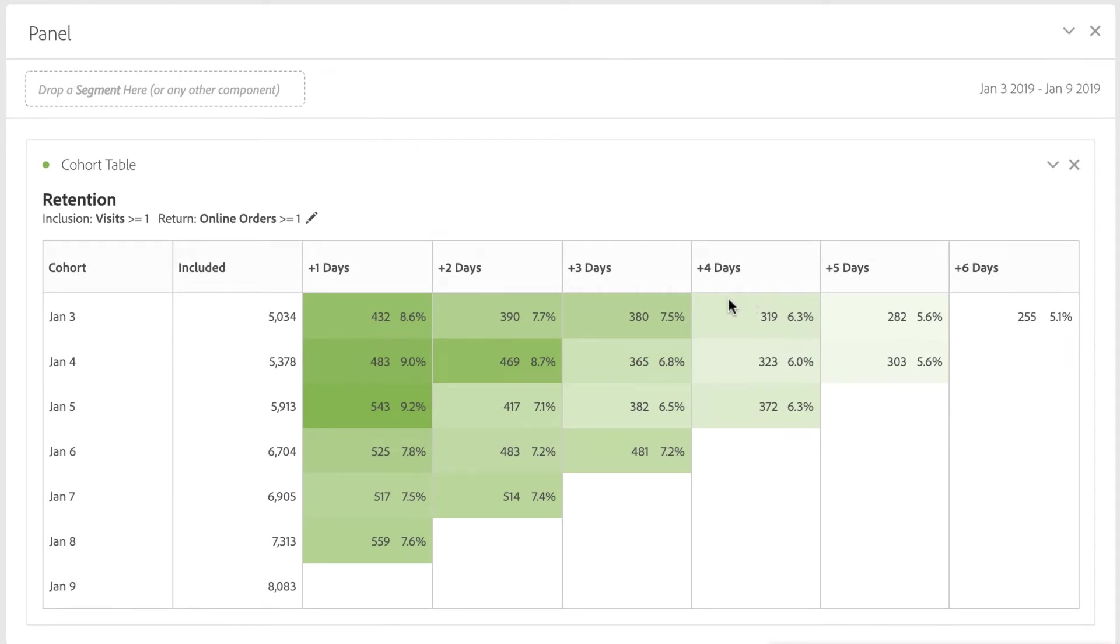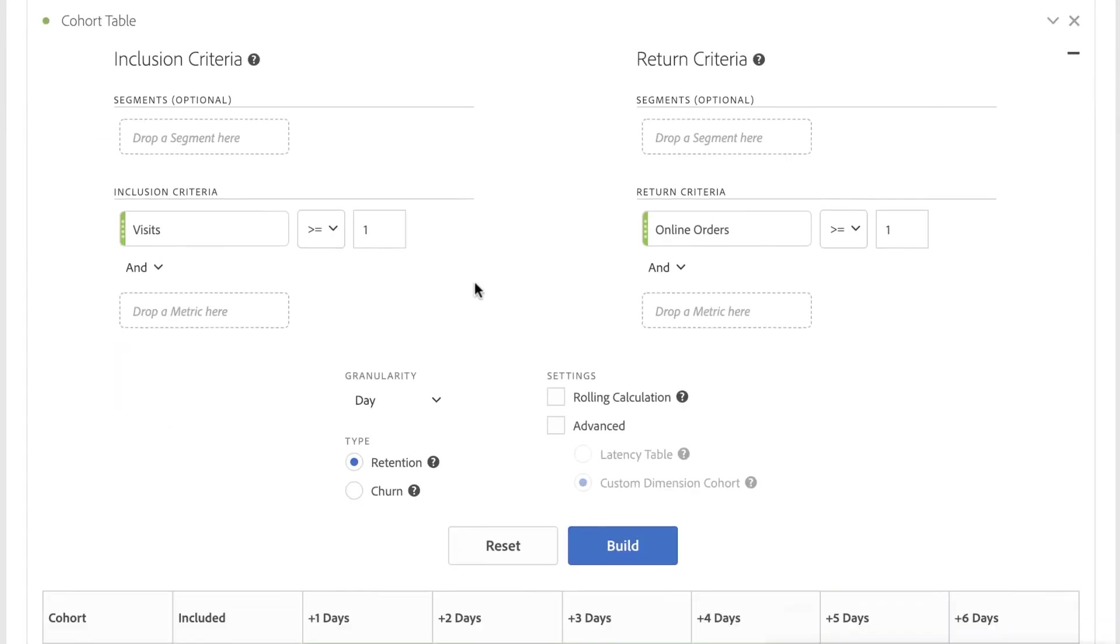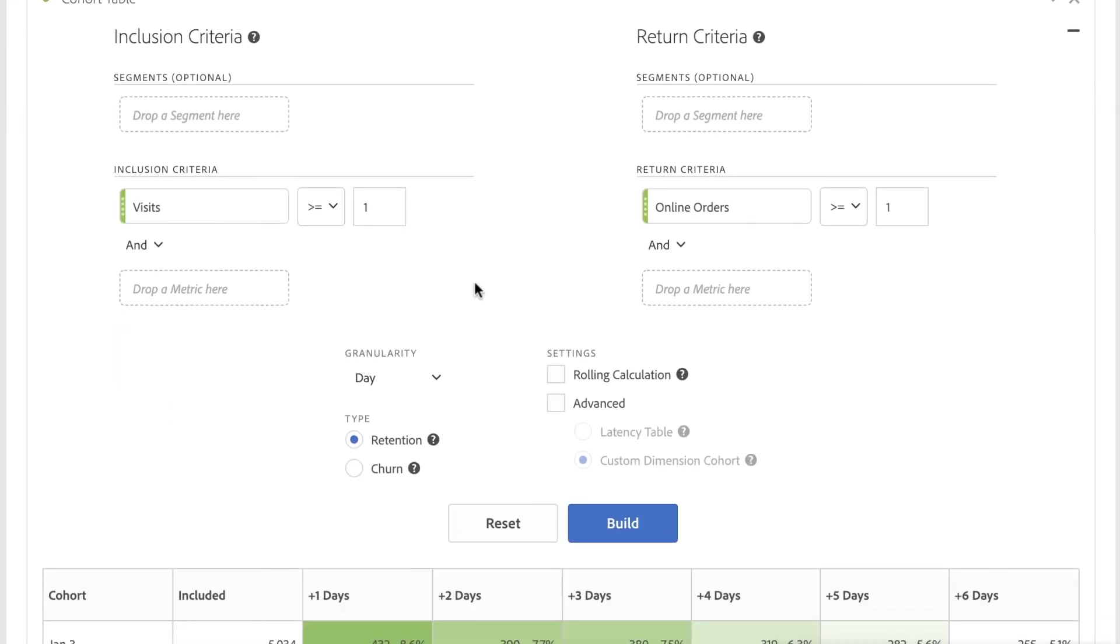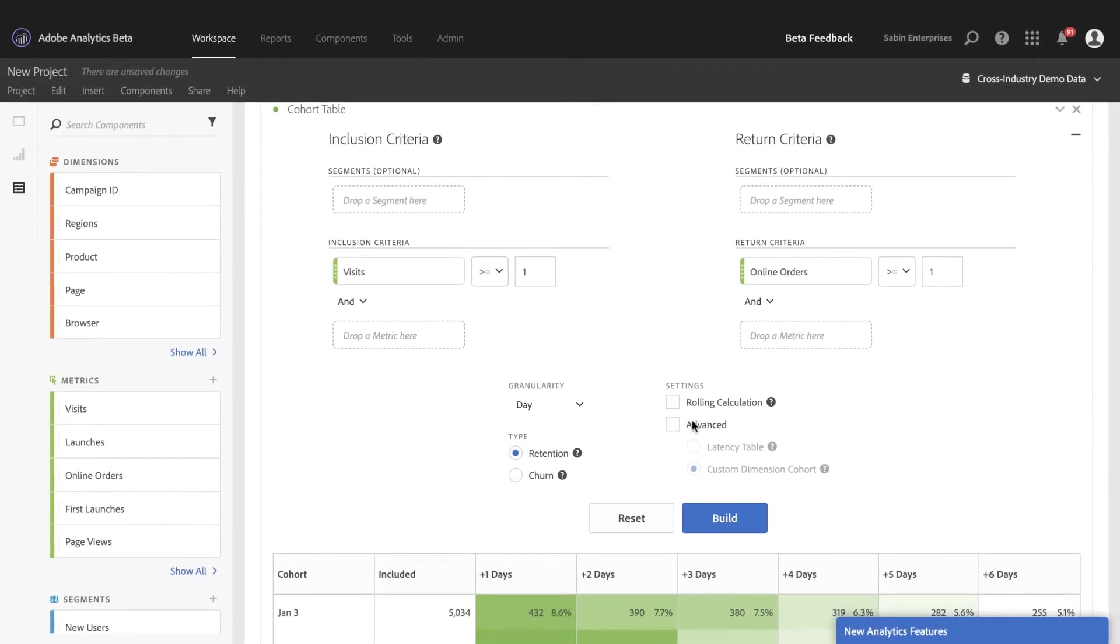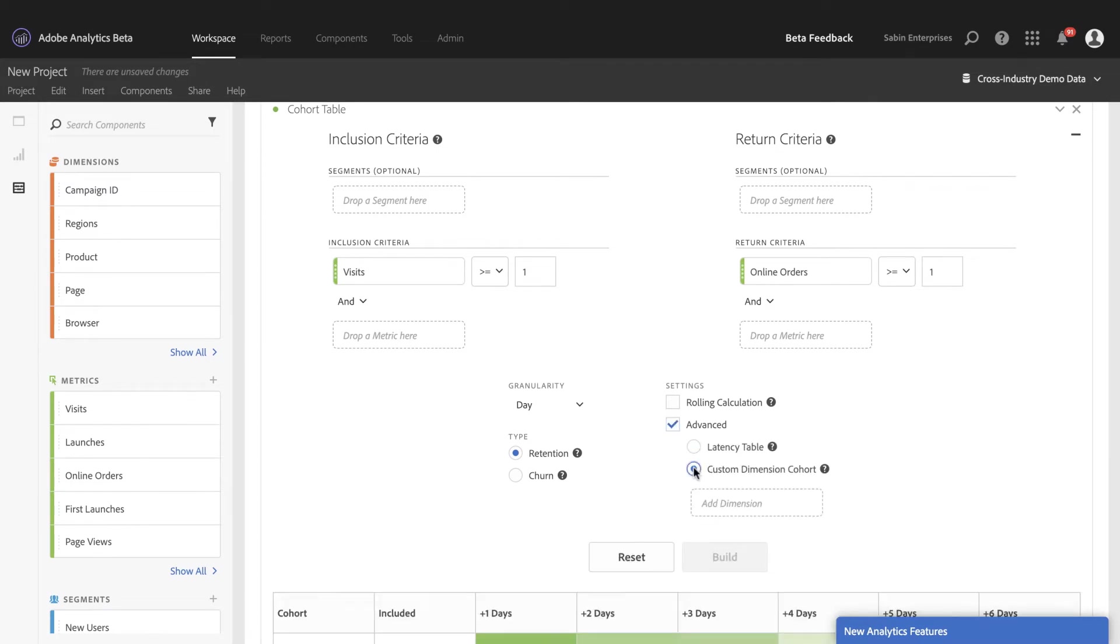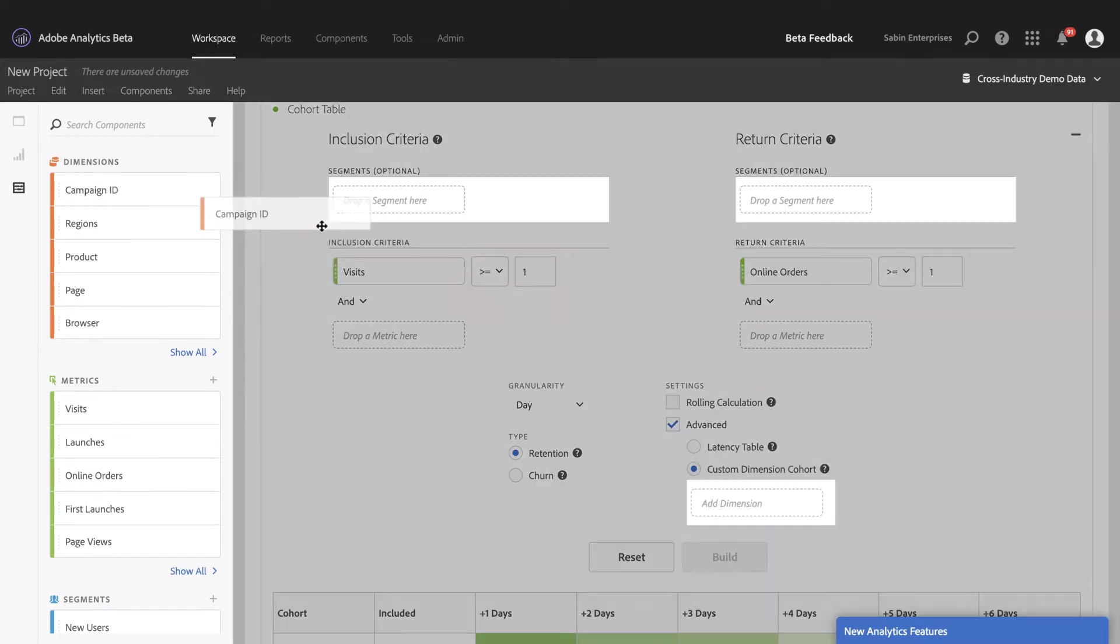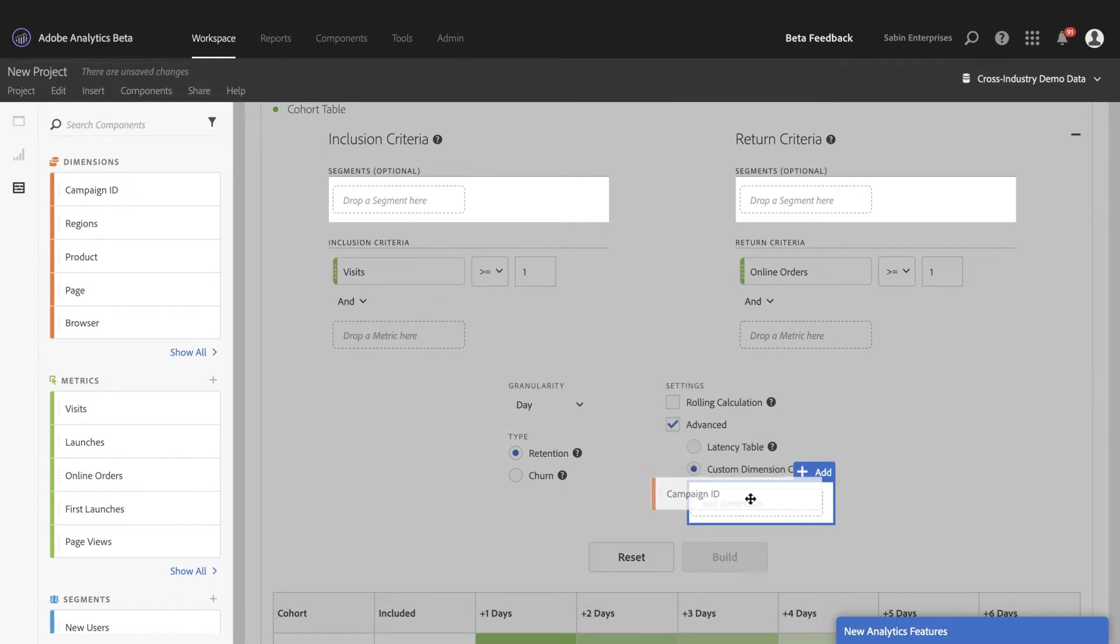So I'm going to come back and open up the editing settings here in cohort table. I'm going to go to the advanced settings, and I'm going to click on custom dimension cohort, and I'm going to add campaign ID dimension.